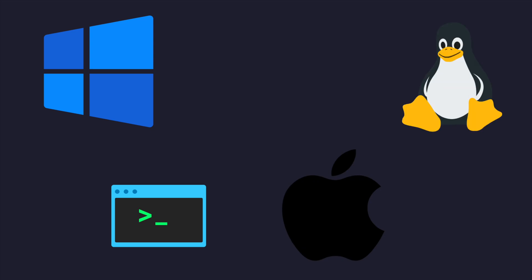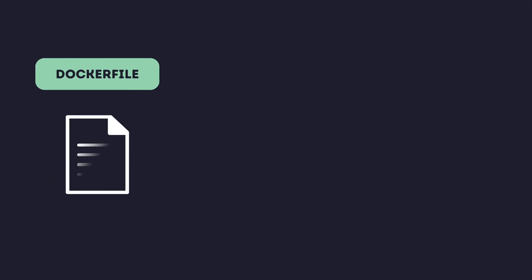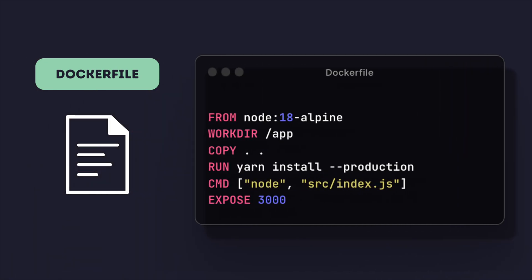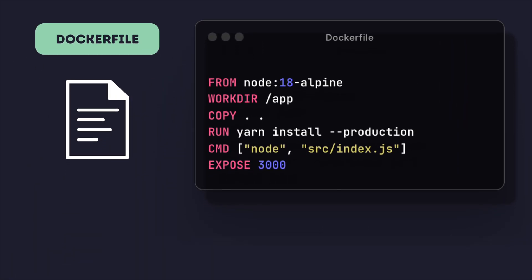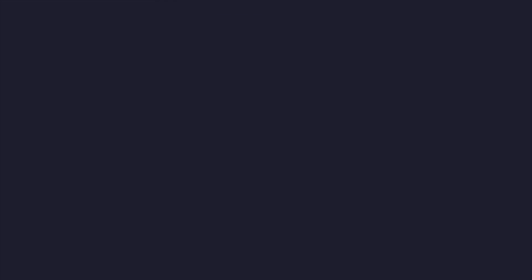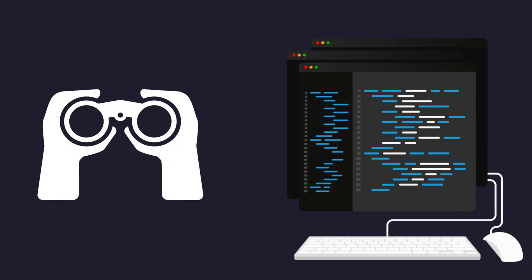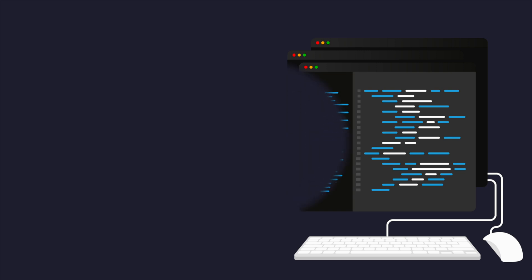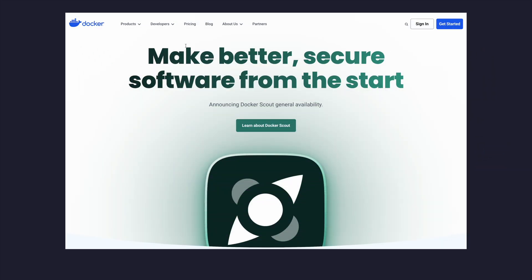Building Docker images is surprisingly simple, thanks to the power of Dockerfiles, text files that contain instructions for building your image. With a few simple commands, you can create a self-contained package of your application, ready to deploy anywhere. Join me as we explore the world of Docker images and discover how you can leverage their power to streamline your software development process.